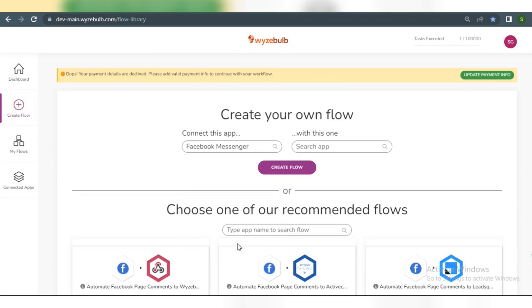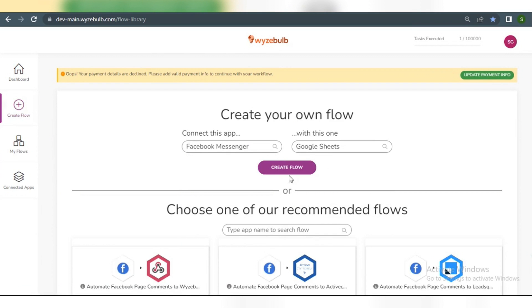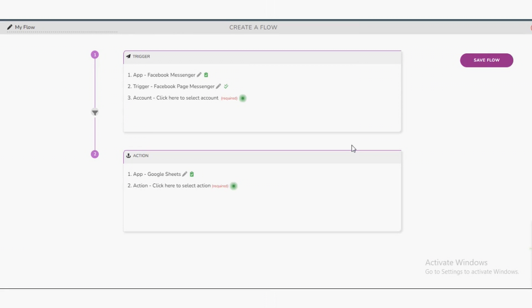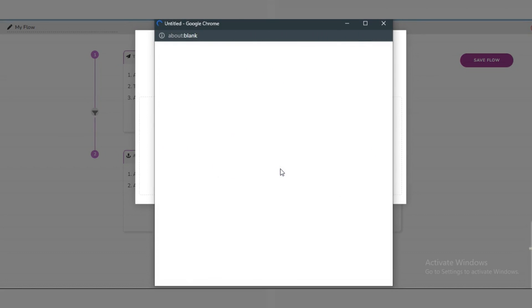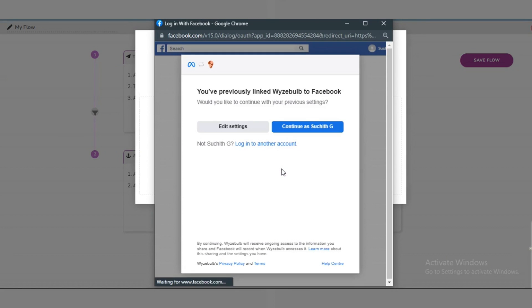Select two applications, Facebook Page Messenger to Google Sheets. We will choose Facebook Messenger as our trigger because we will be automating the flow of a new message in Facebook Messenger. The account button will be selected next.